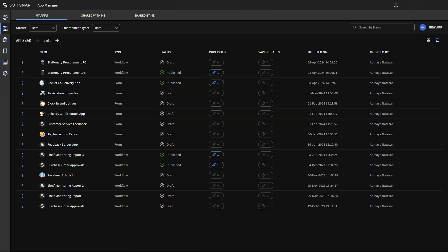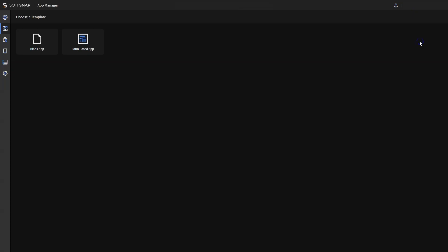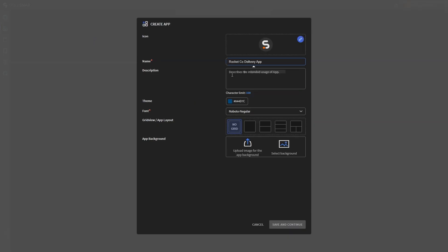When creating an application, you can either start from scratch or use an existing template if one is available. First, click new app in the apps tab. Then click create app to select the form-based app option and enter all the necessary details.